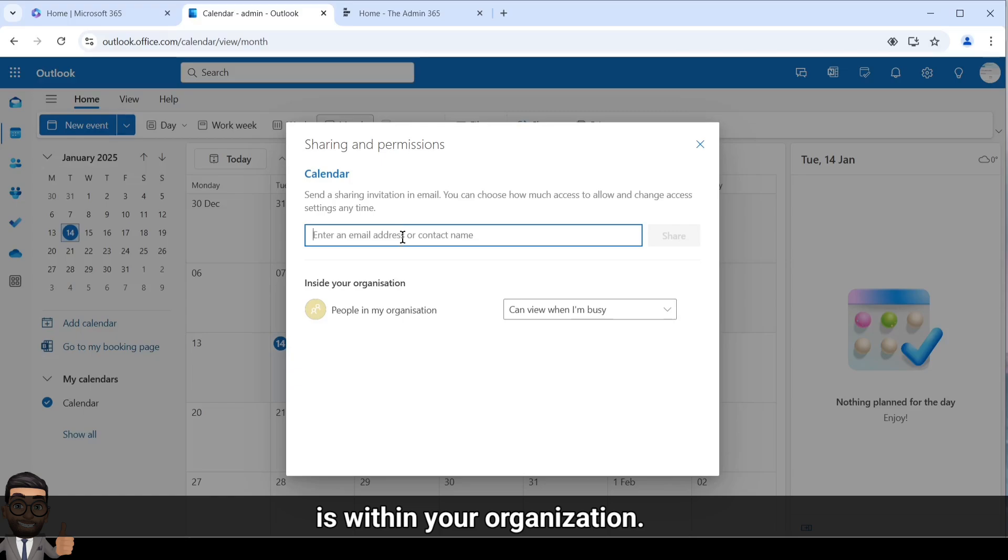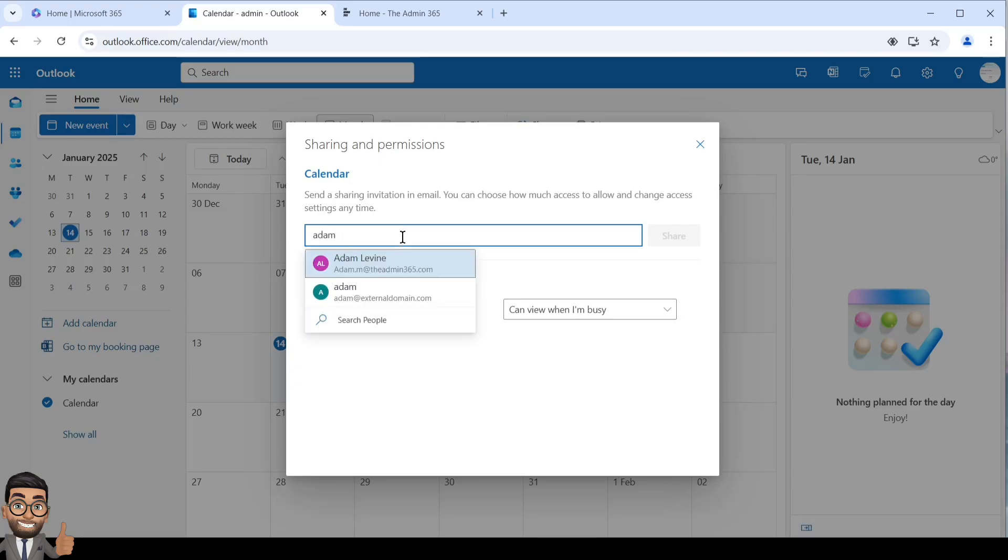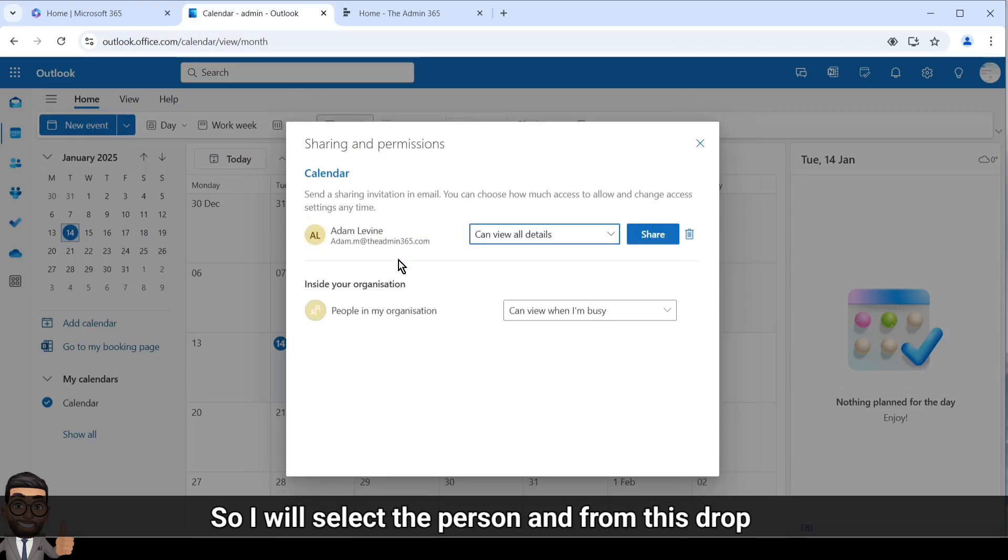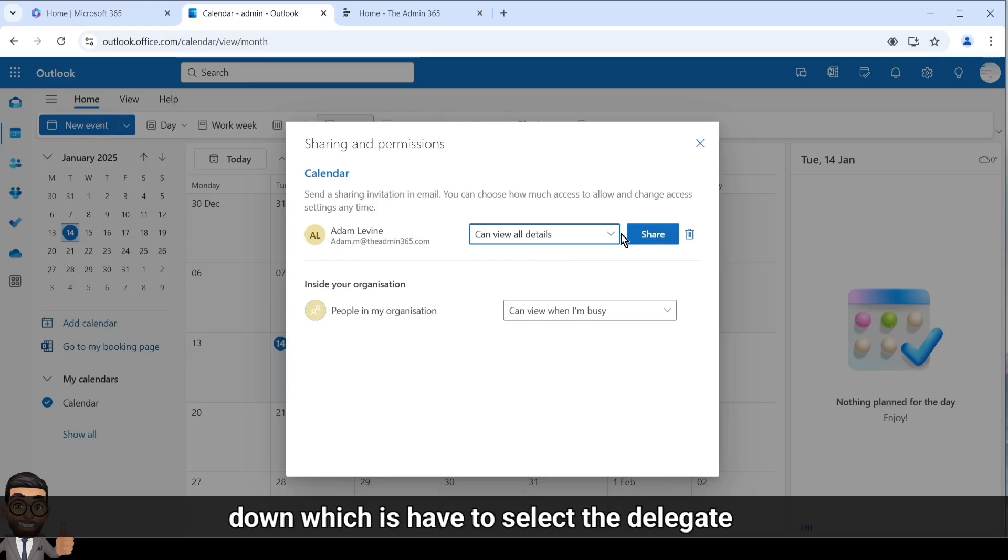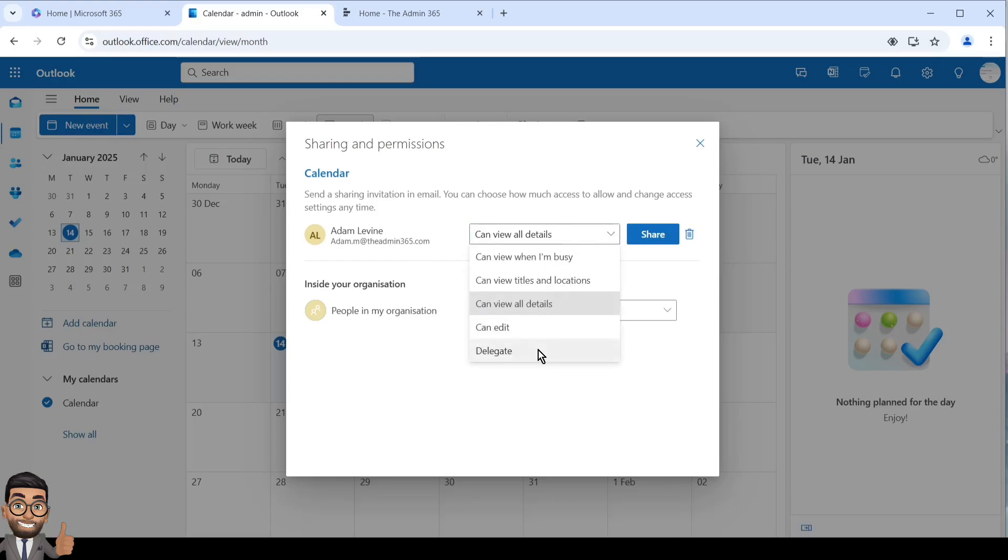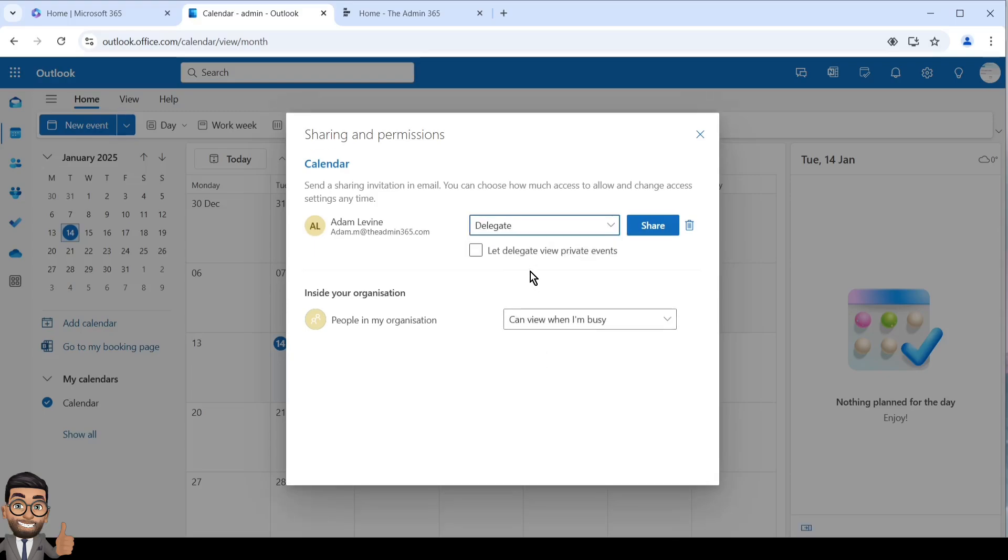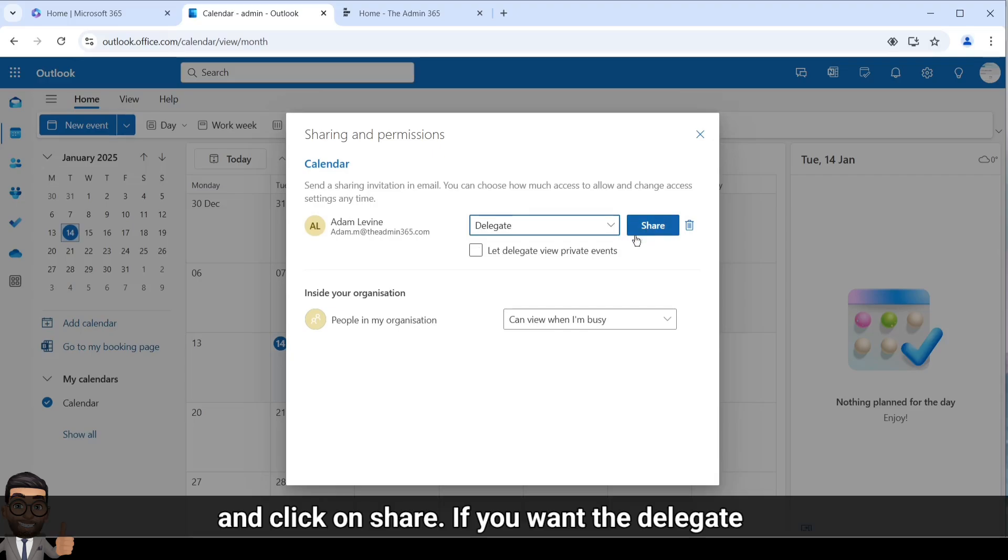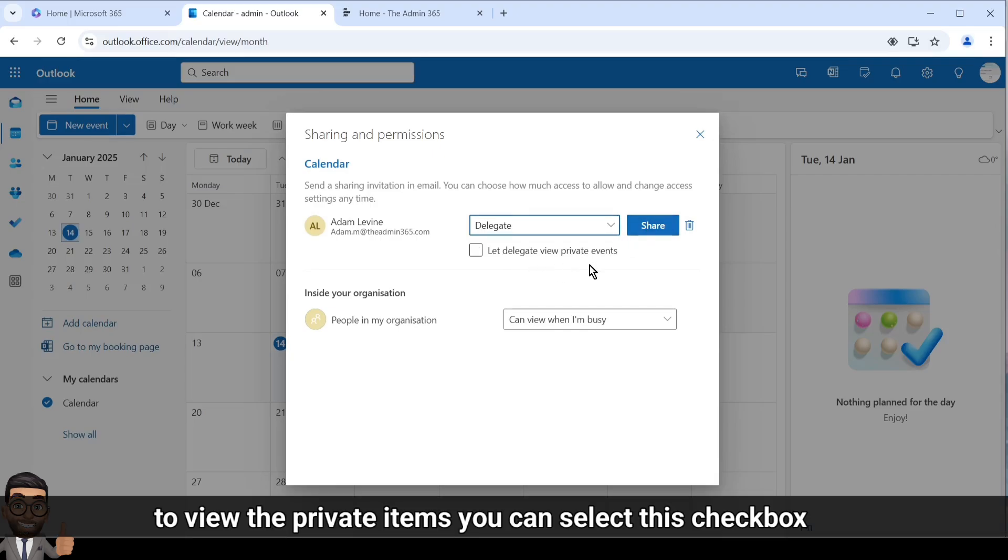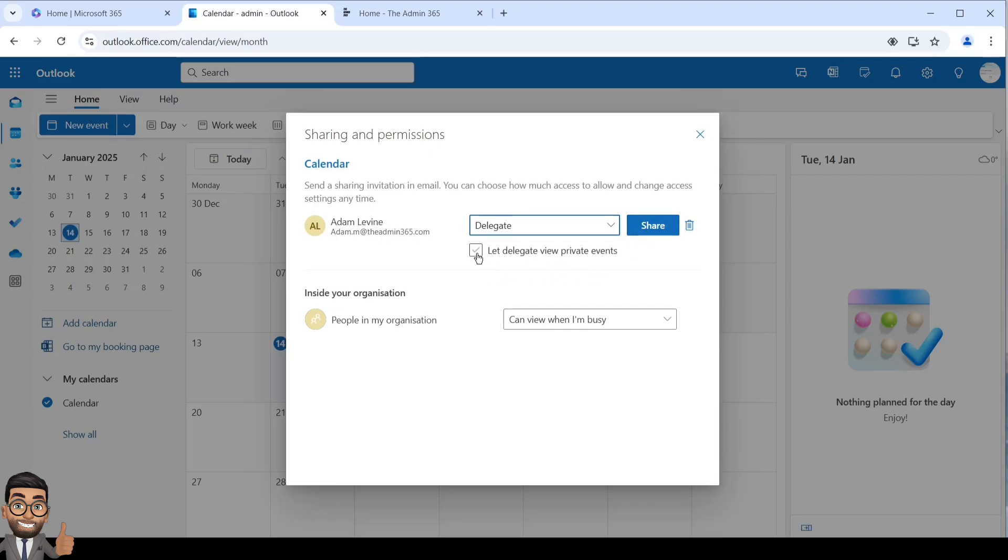So I will select the person and from this dropdown we just have to select the delegate and click on share. If you want the delegate to view the private items, you can select this checkbox.